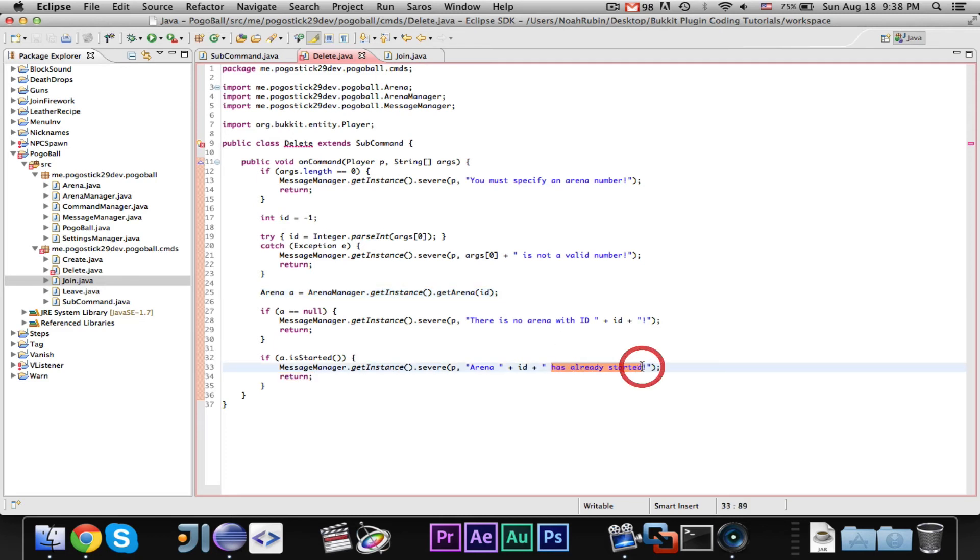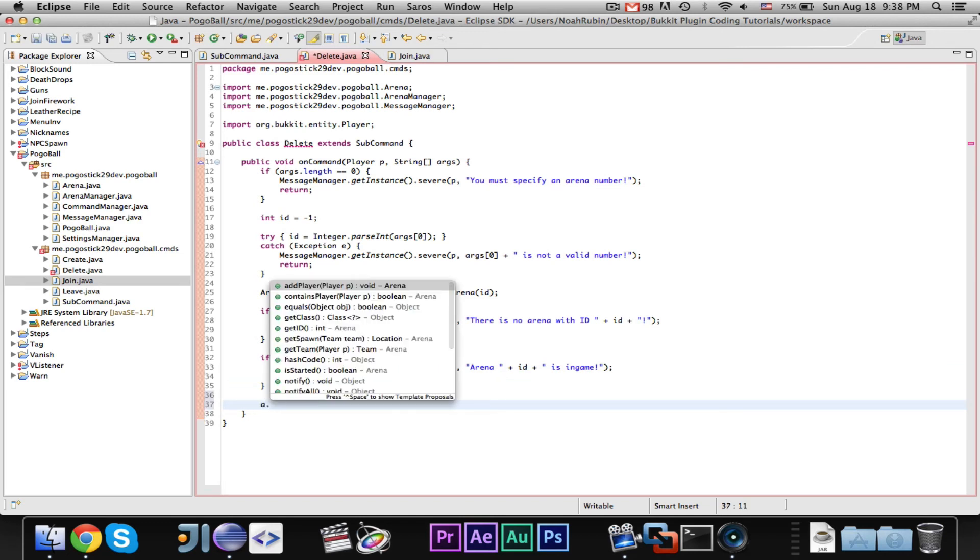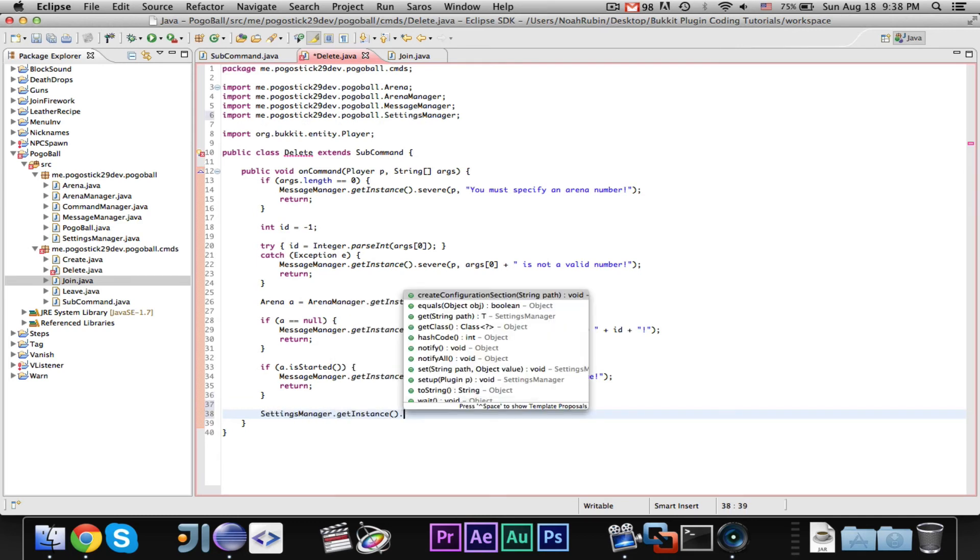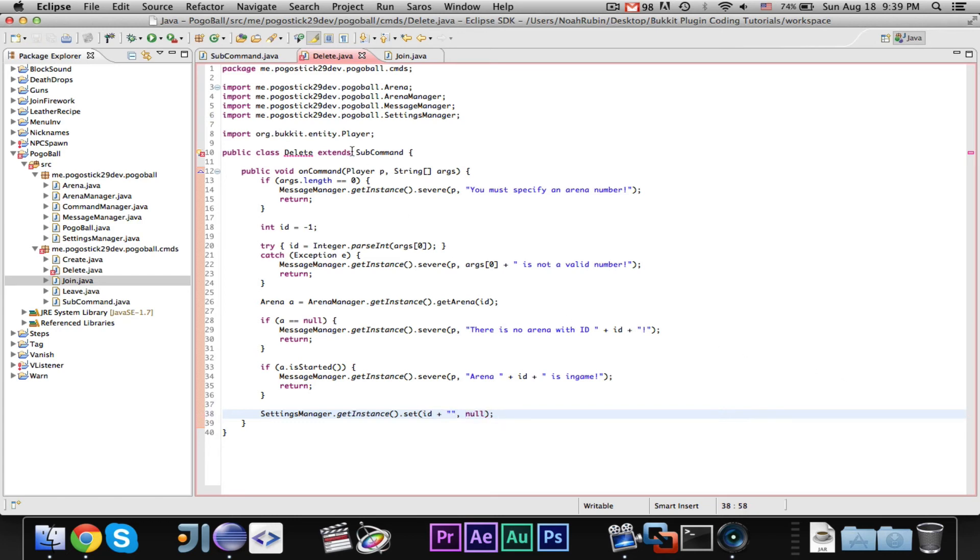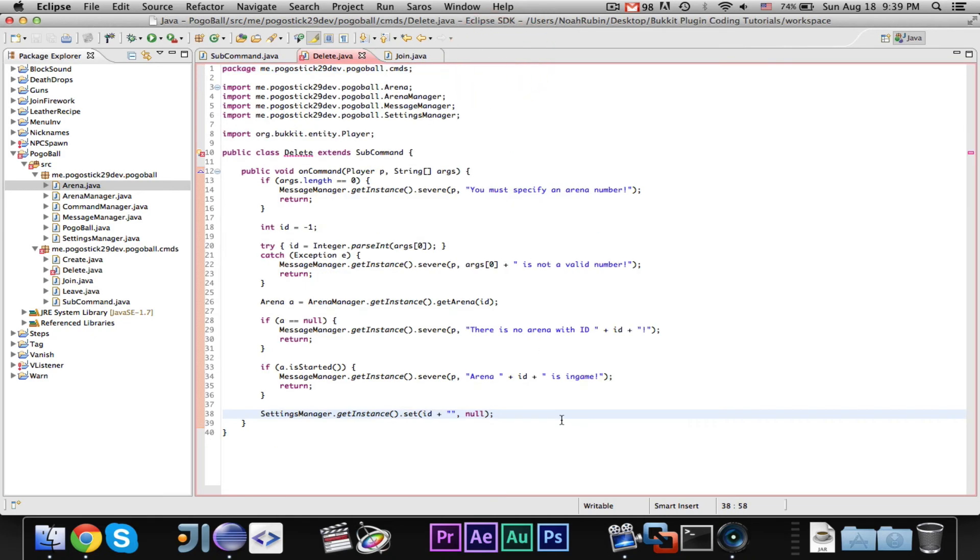If the arena is started, then we'll say arena one is in game, because you don't want to delete the arena while there's a game going on. So, then finally, you can go ahead and say settings manager dot get instance dot set, id plus empty string to null. So, I believe that we are storing it like that. Let me just see. Yes. Good. And then we can go ahead and, and that will automatically save.